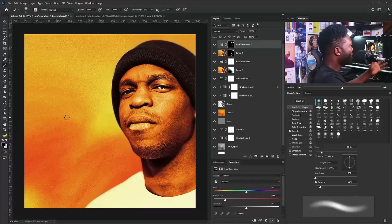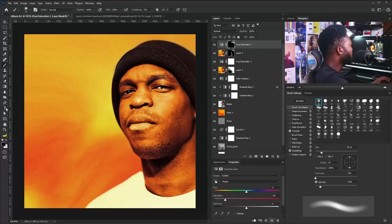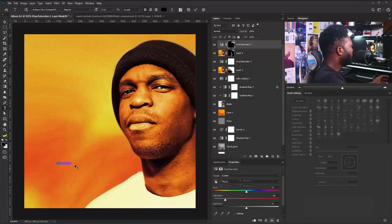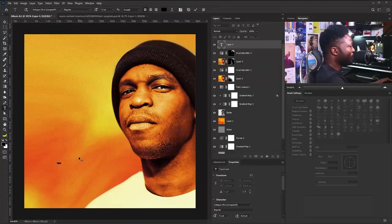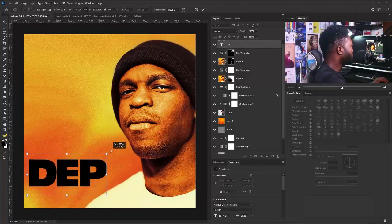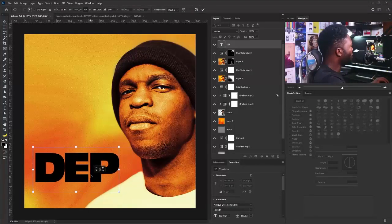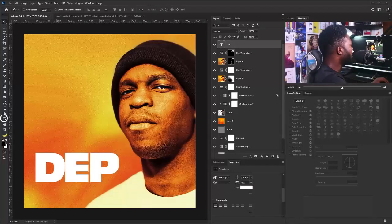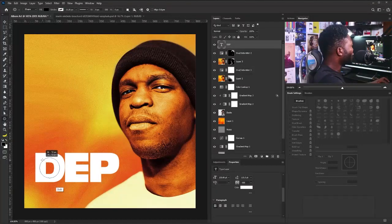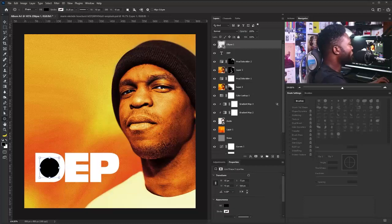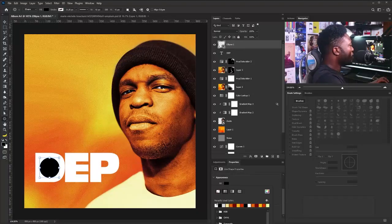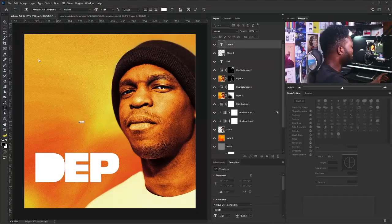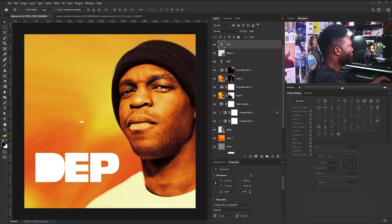The next thing I'm going to do now is to add my text.